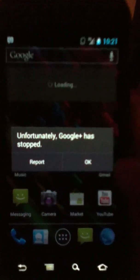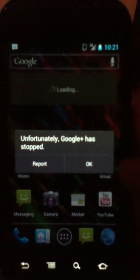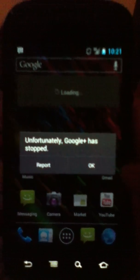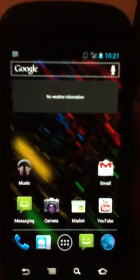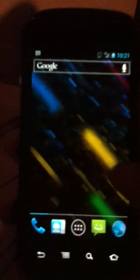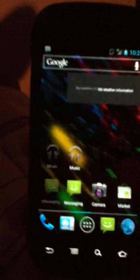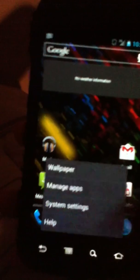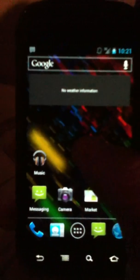Unfortunately, Google Plus has stopped. Okay, I guess that's a force close. Wow, let's go ahead.